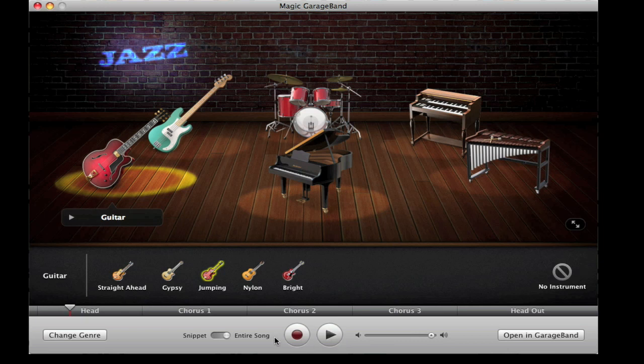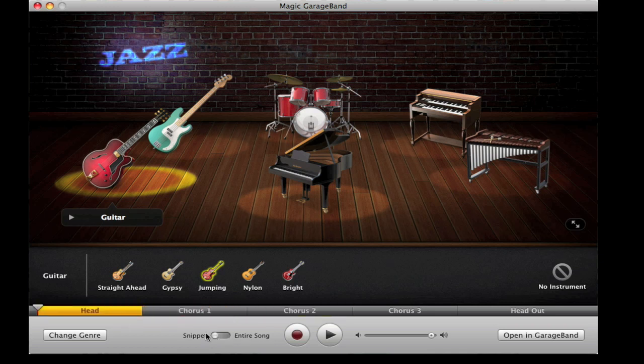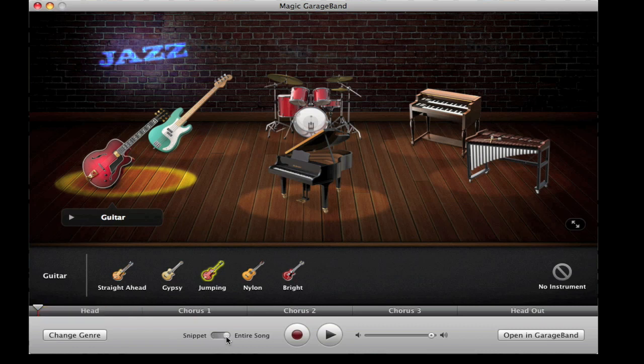Click change genre if you want to go back to the old genre that you were on, or choose another genre. There's also this little toggle switch here where you can change from snippet, where you just select which bit you have, or an entire song, which is very useful.